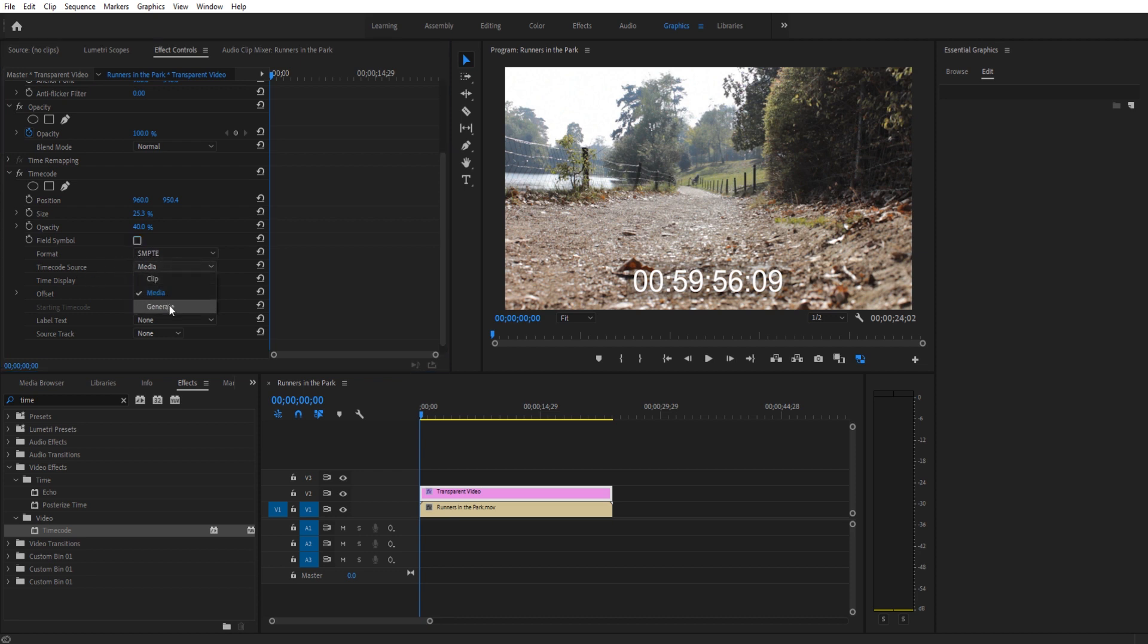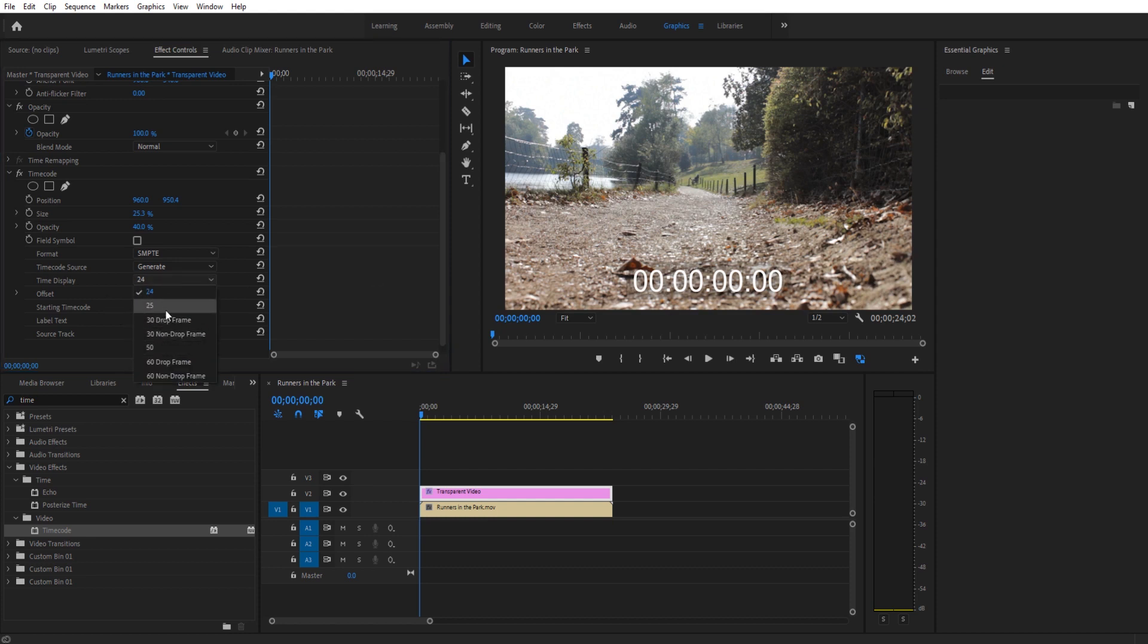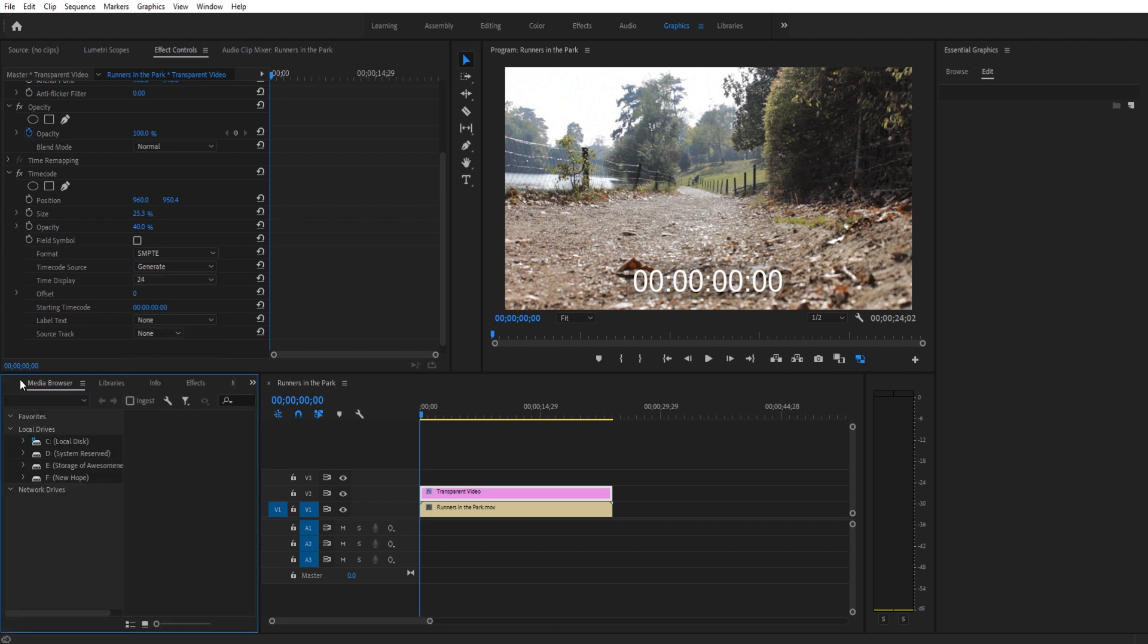We're then going to say we're going to generate it. That's going to start this timer at zero and give us control over the starting timer.